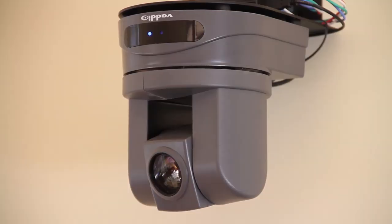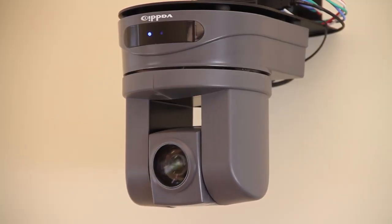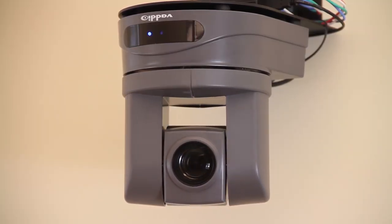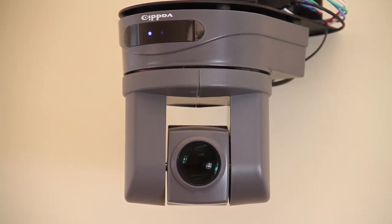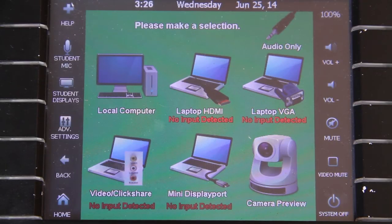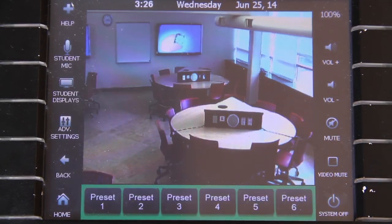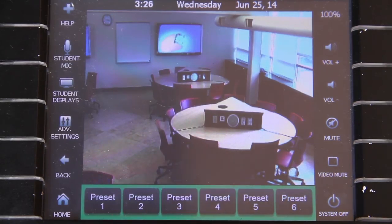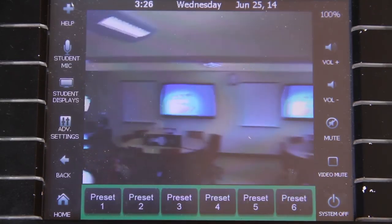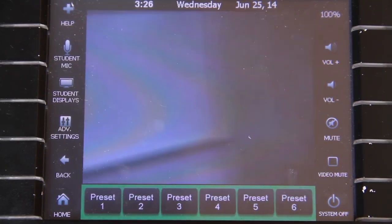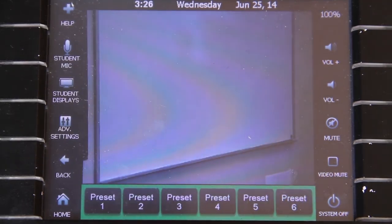Video can also be captured in larger lecture halls through installed video cameras. To preview the video, select Camera Preview and the touchscreen will display the video that will be captured. You can change the camera view by selecting from the camera presets, and the touchscreen will display the new camera view.